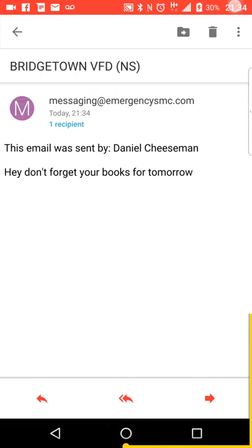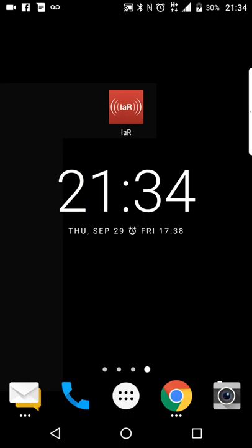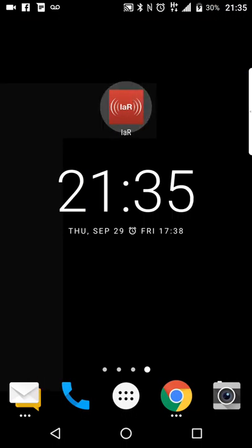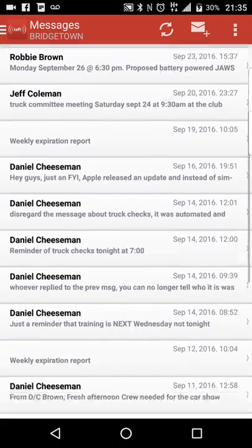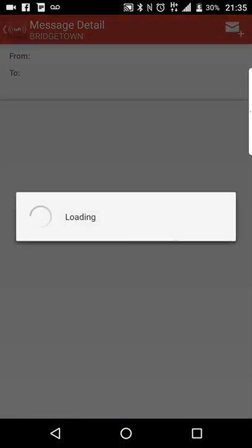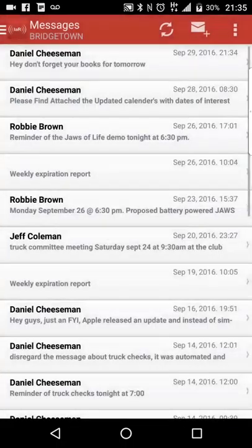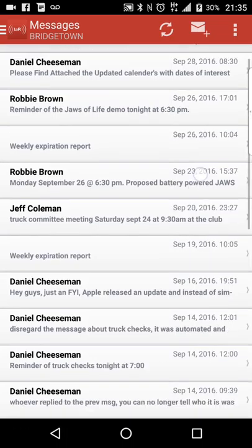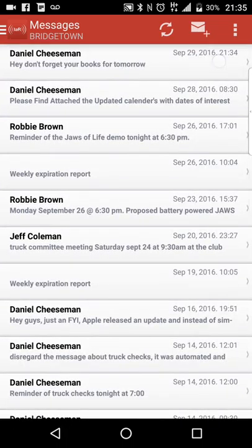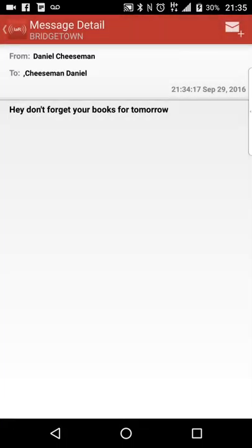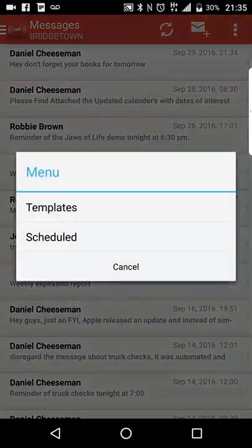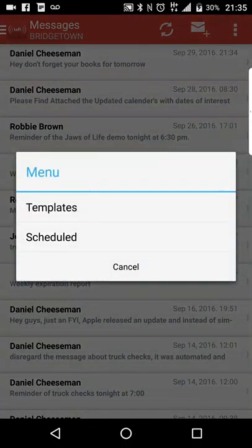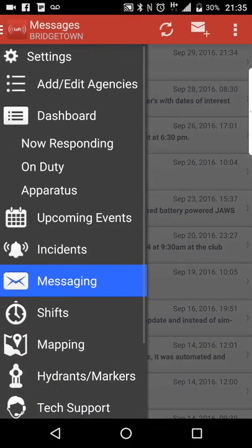So anyways guys, that's just a quick little video about how to use the messaging service on I Am Responding. The other thing too, guys, is any messages that were sent to you, you can actually view here as well. And you can see your templates and schedule messages as well.